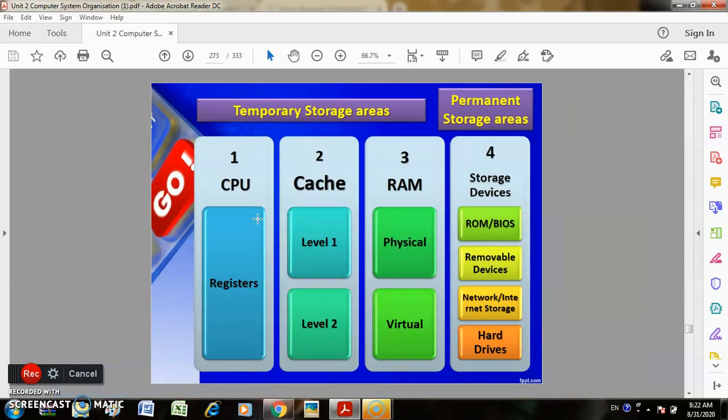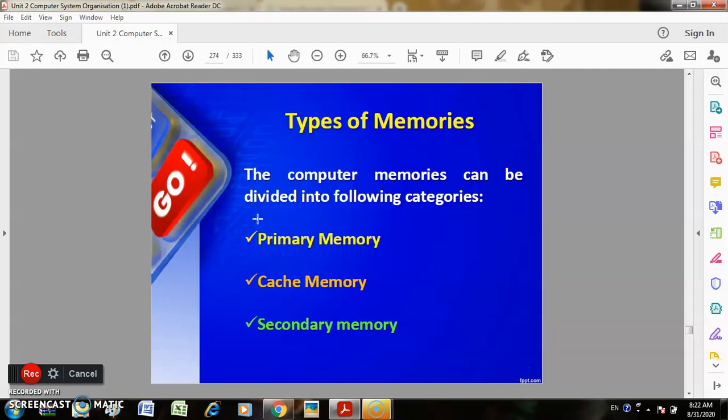There are two types of memory: temporary storage area and permanent storage area. Temporary storage includes CPU cache and RAM — cache memory and CPU registers. Permanent storage includes RAM (physical and virtual), ROM/BIOS, removable devices, network/internet storage, and hard drives.